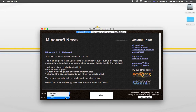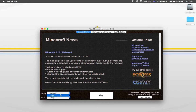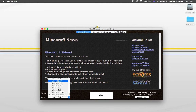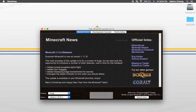Your launcher is going to look like this. Change your profile to Forge — not the default one. You'll have Default and Forge listed. Select Forge, and then update it to release 1.8.8, and press play.